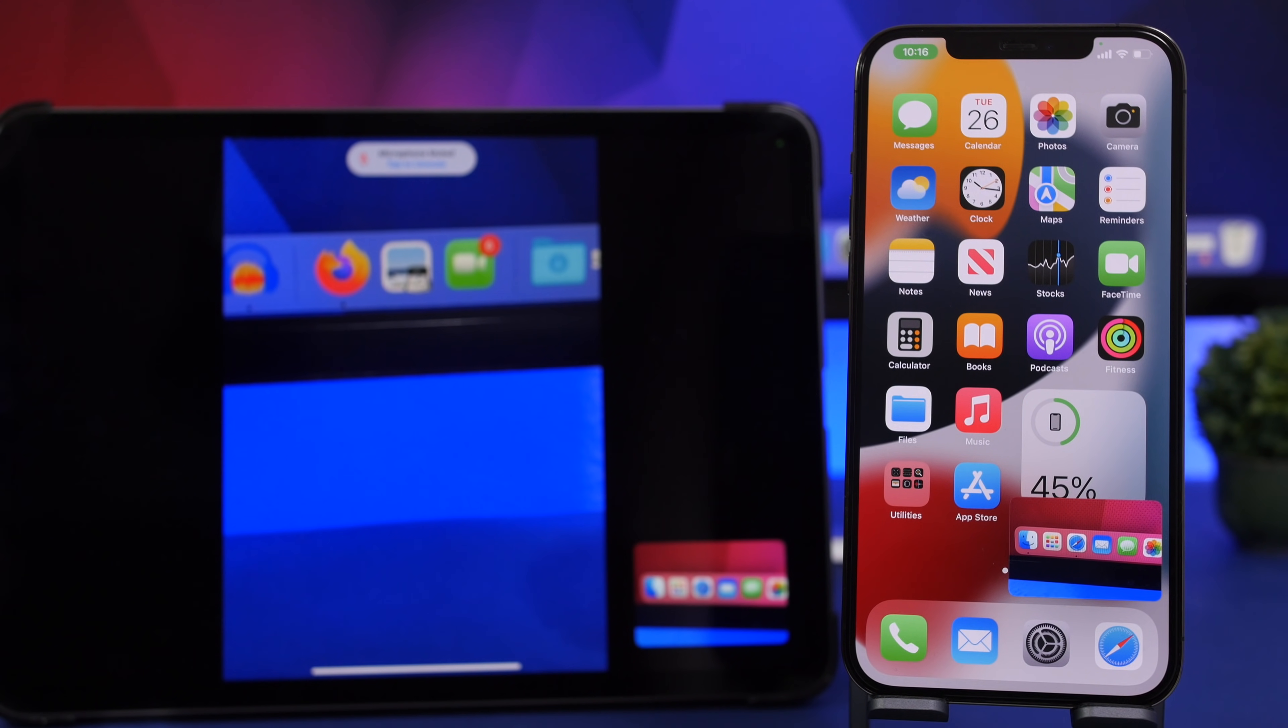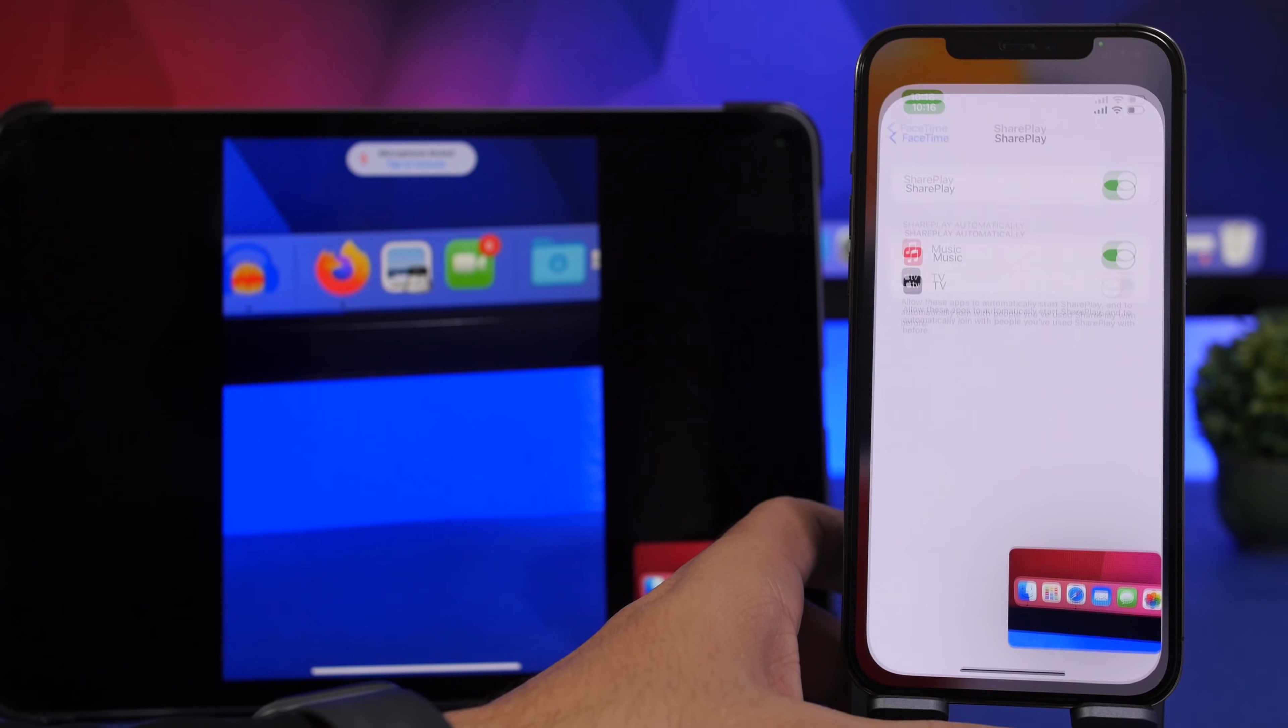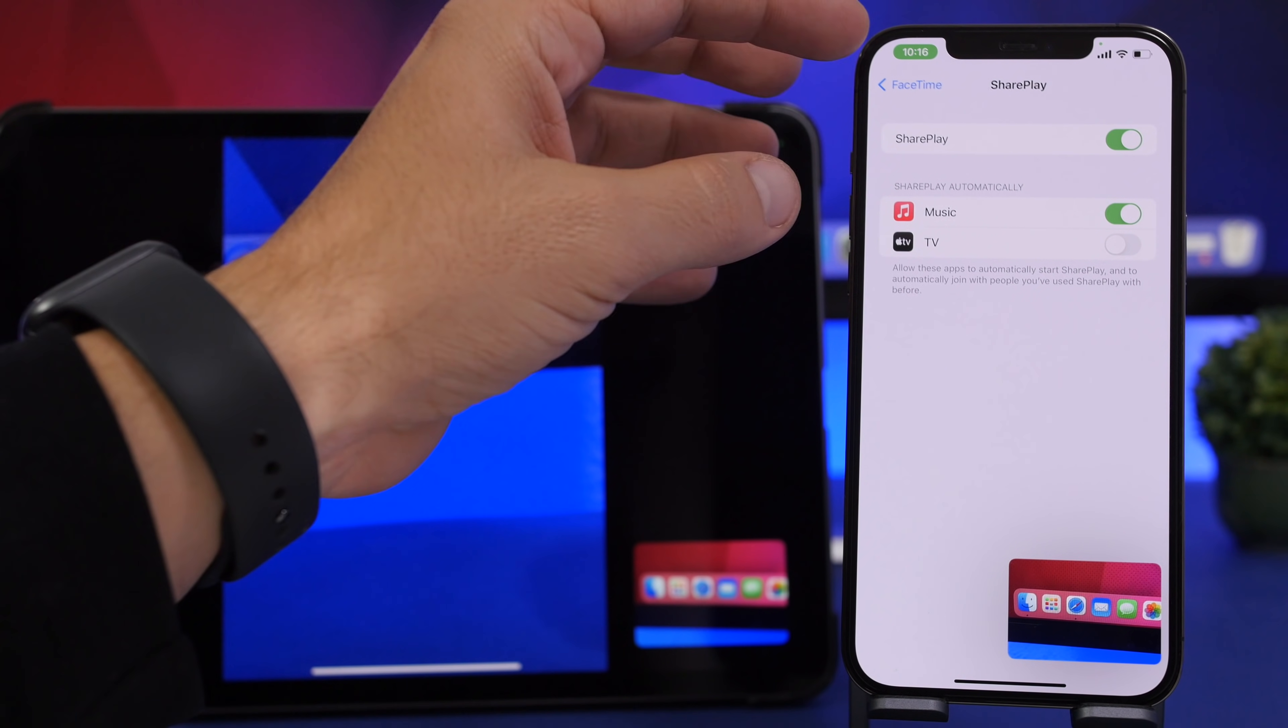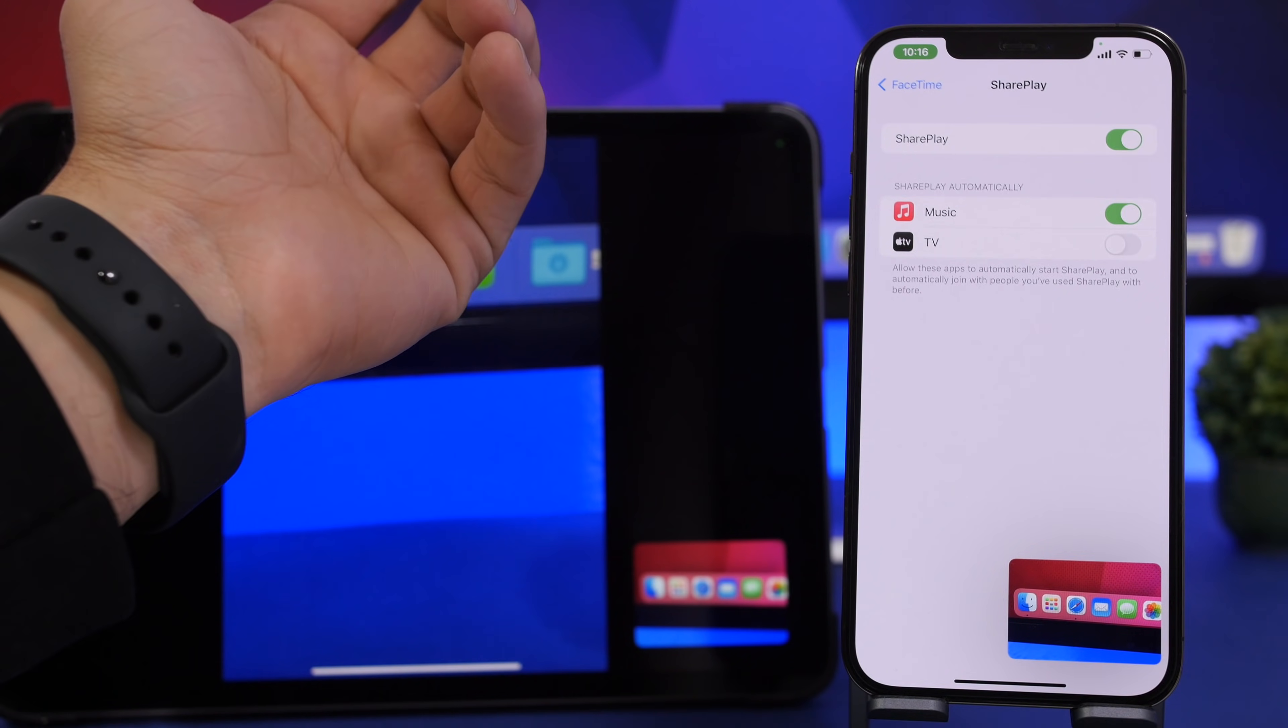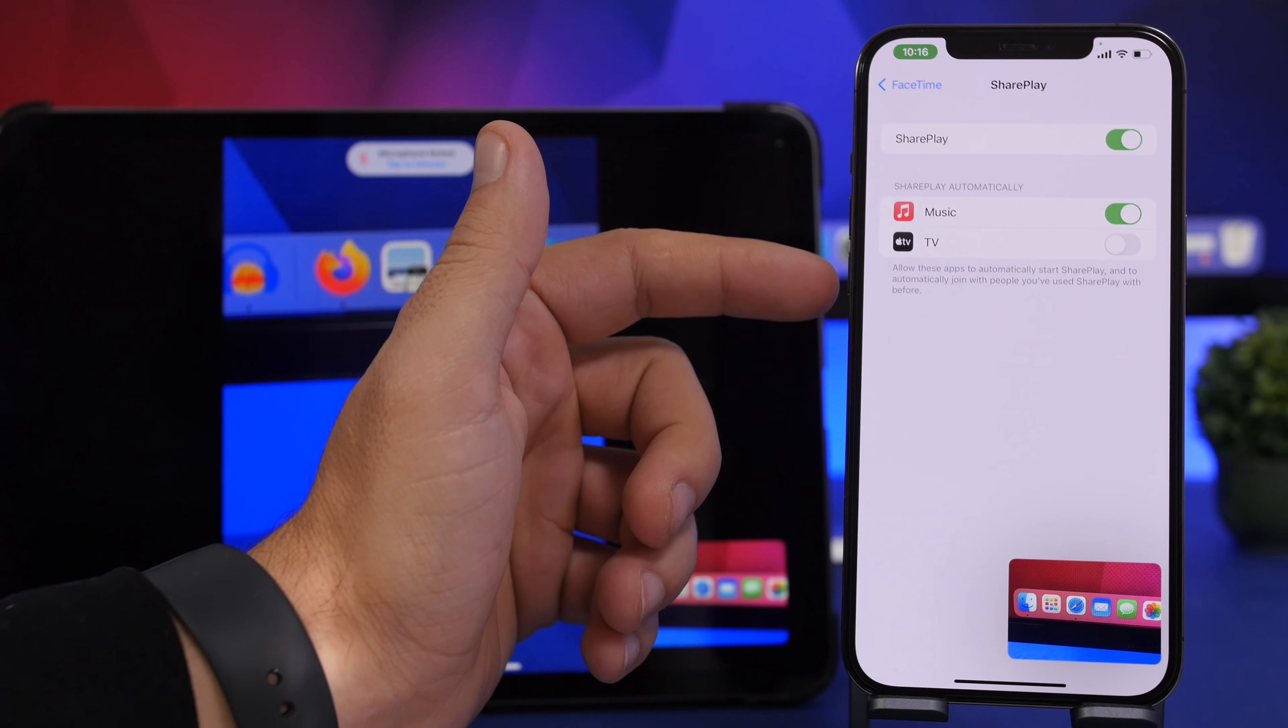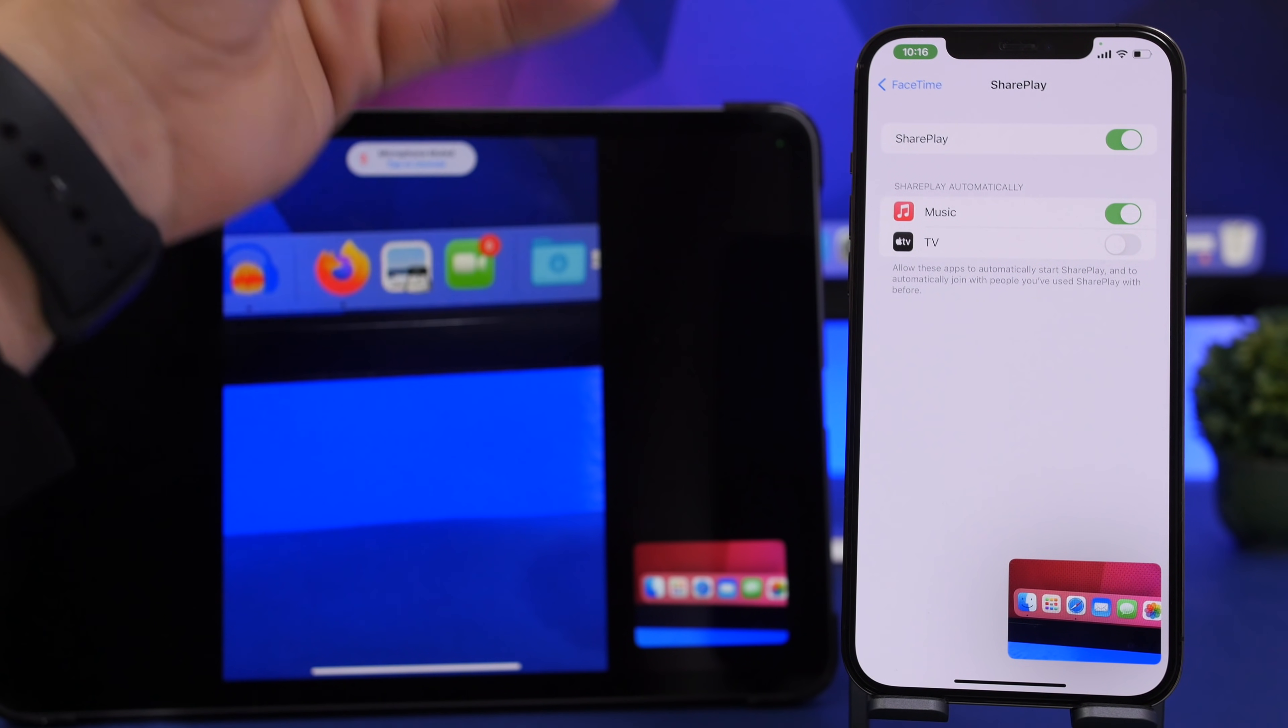Now first of all you have a new settings section on the FaceTime settings. So if you go to Settings, go to FaceTime, you will have SharePlay settings. You can enable or disable it from here, but then you will also have SharePlay Automatically.